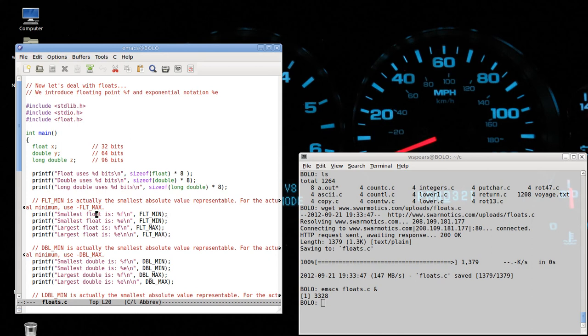So, again, I set up some print statements that tell me the smallest float and the largest float. It looks like I'm doing the same thing twice, but I'm not.